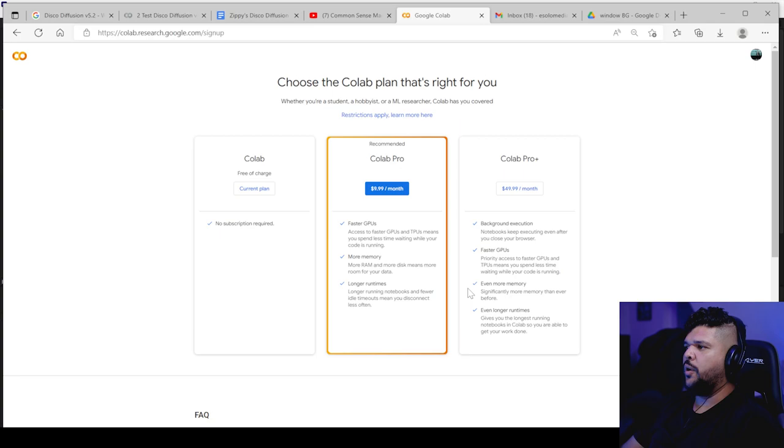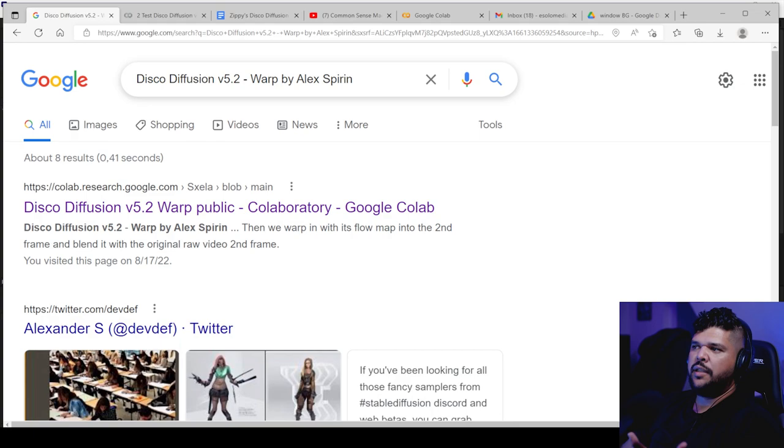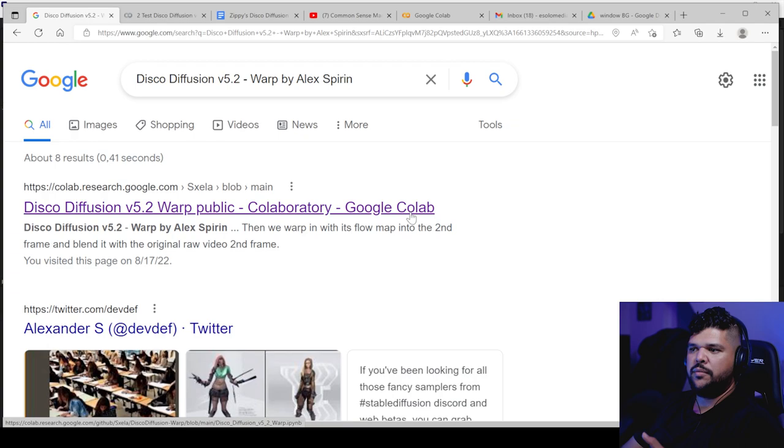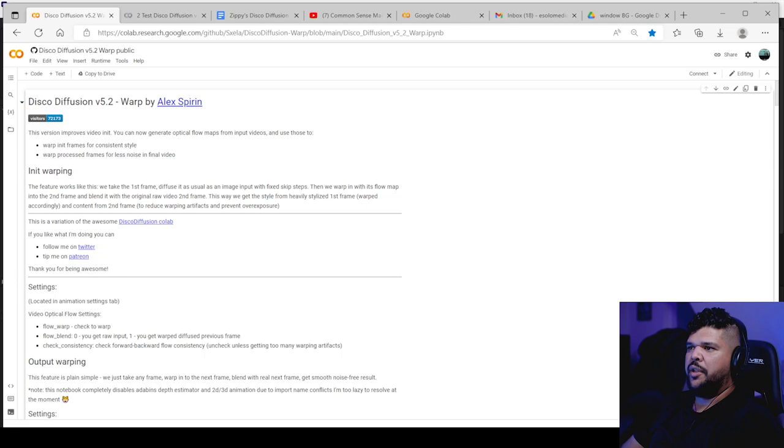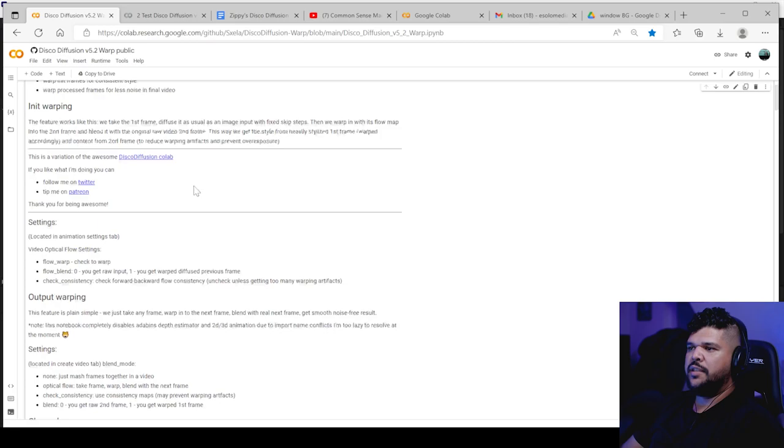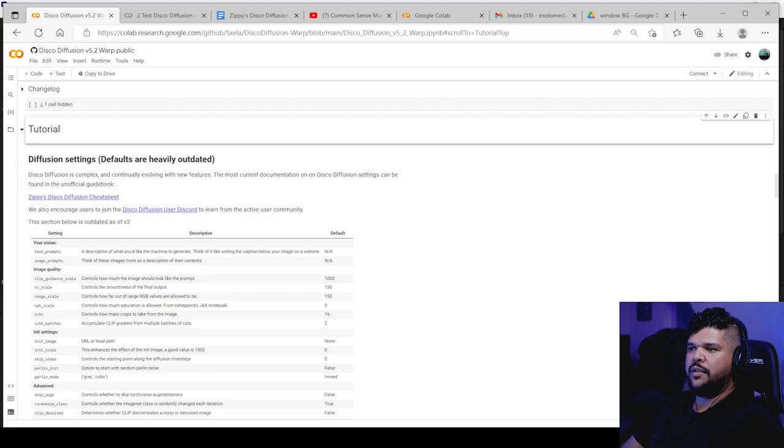So we start off here. I'll put the link in the description or you can Google this. There's different versions of disco diffusion that people have made. This is the one I use. And you click on it. It will bring you into this screen. And then from here is where you start to put all the settings. At first it looks a little bit intimidating.